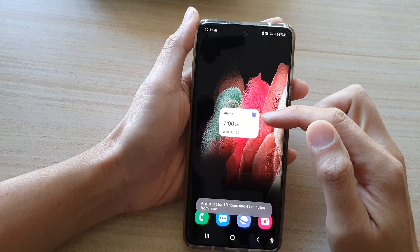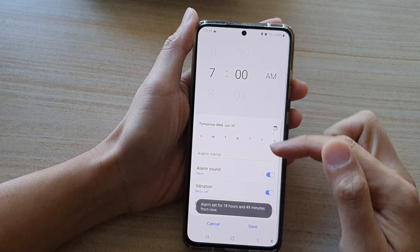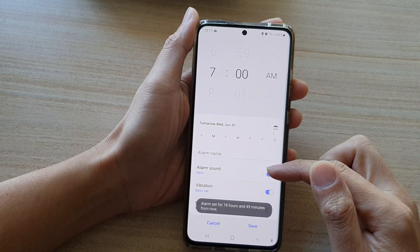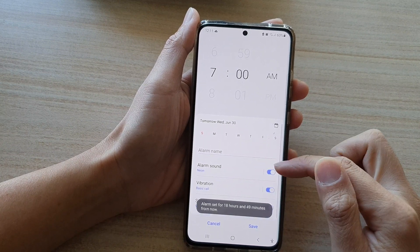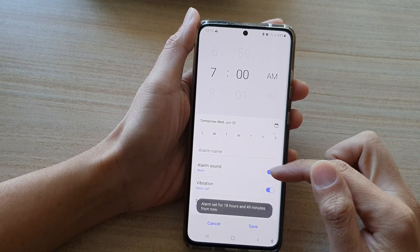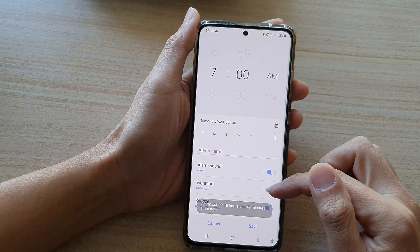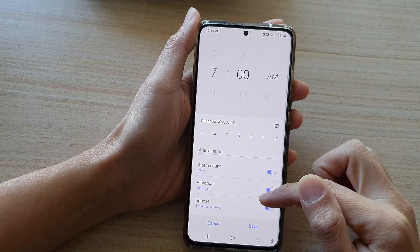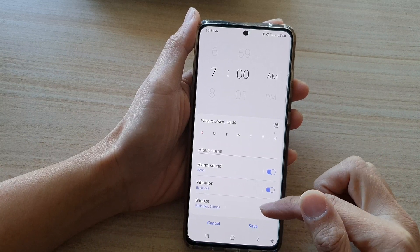You can also tap on the widget to open it up and change some of the settings, such as the alarm sound — to turn the alarm sound on or off — activate or deactivate the alarm vibration, and change the snooze time.